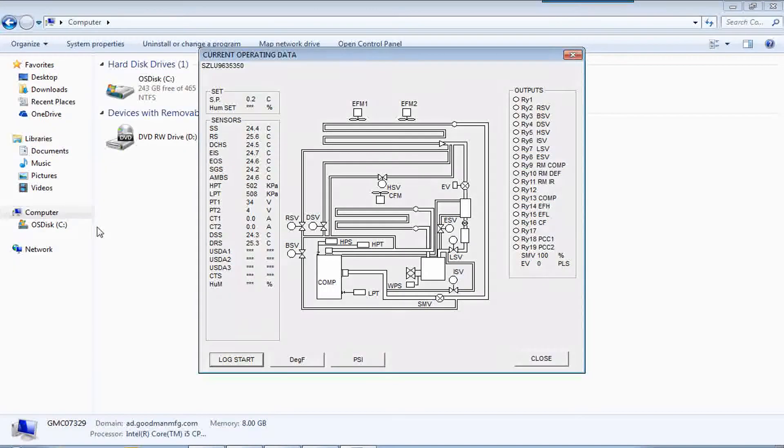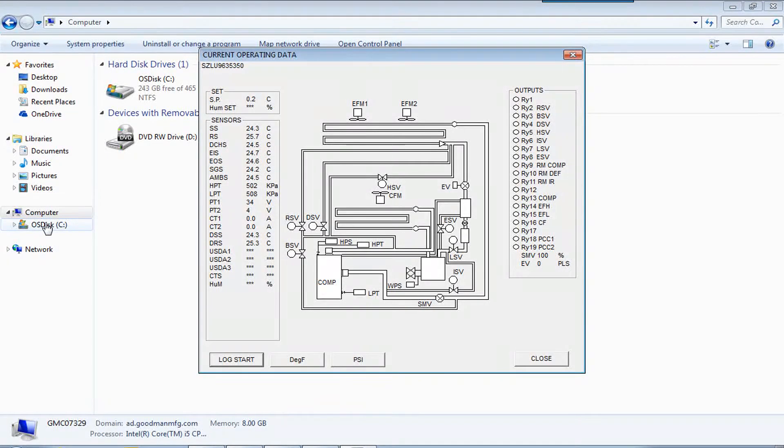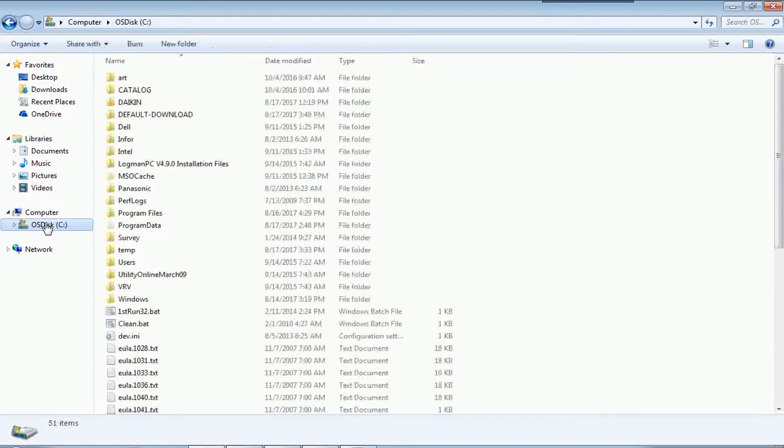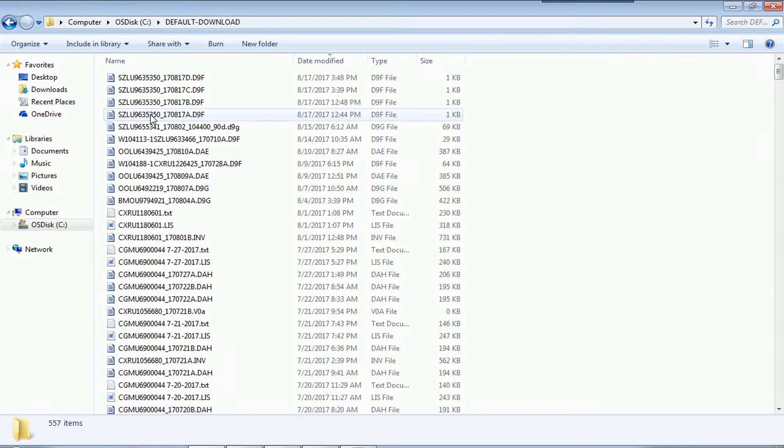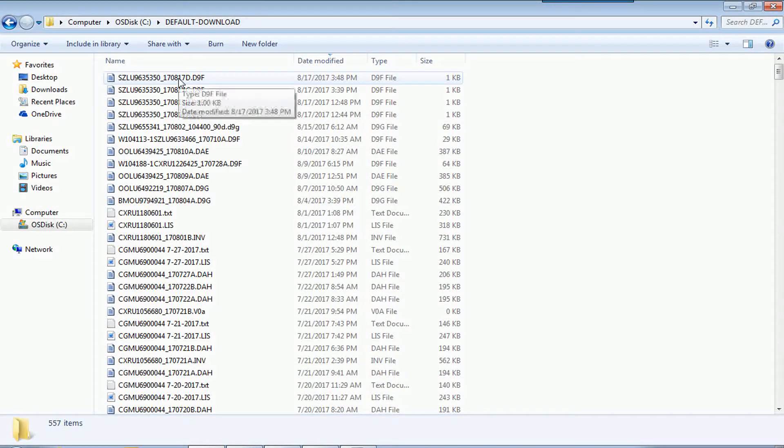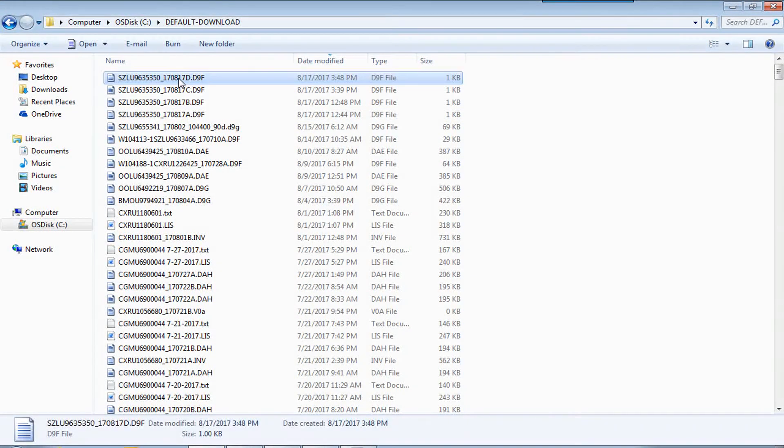And that file is going to go here in the C drive default download. And that's going to be this file here. It's the one we just did.